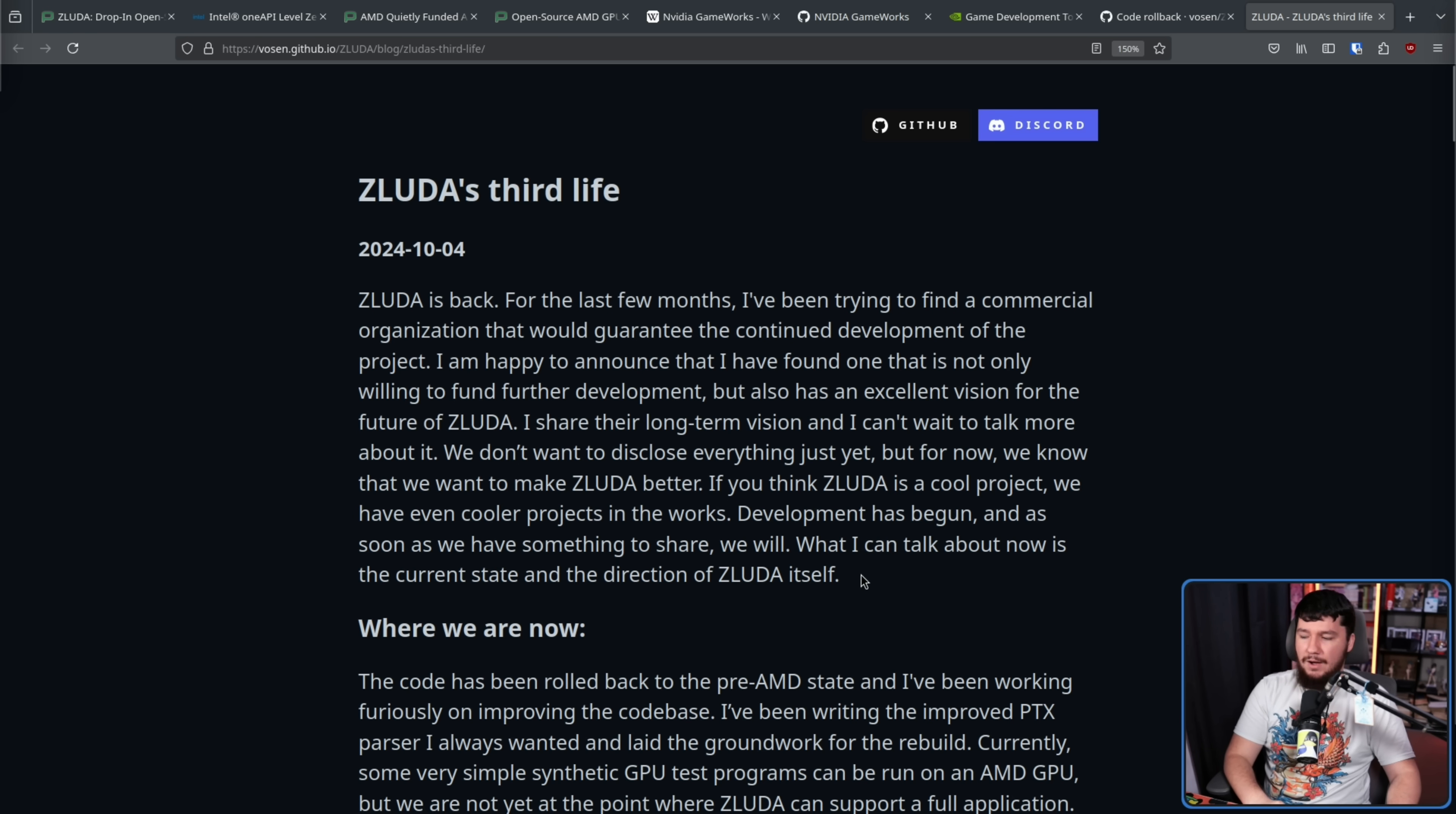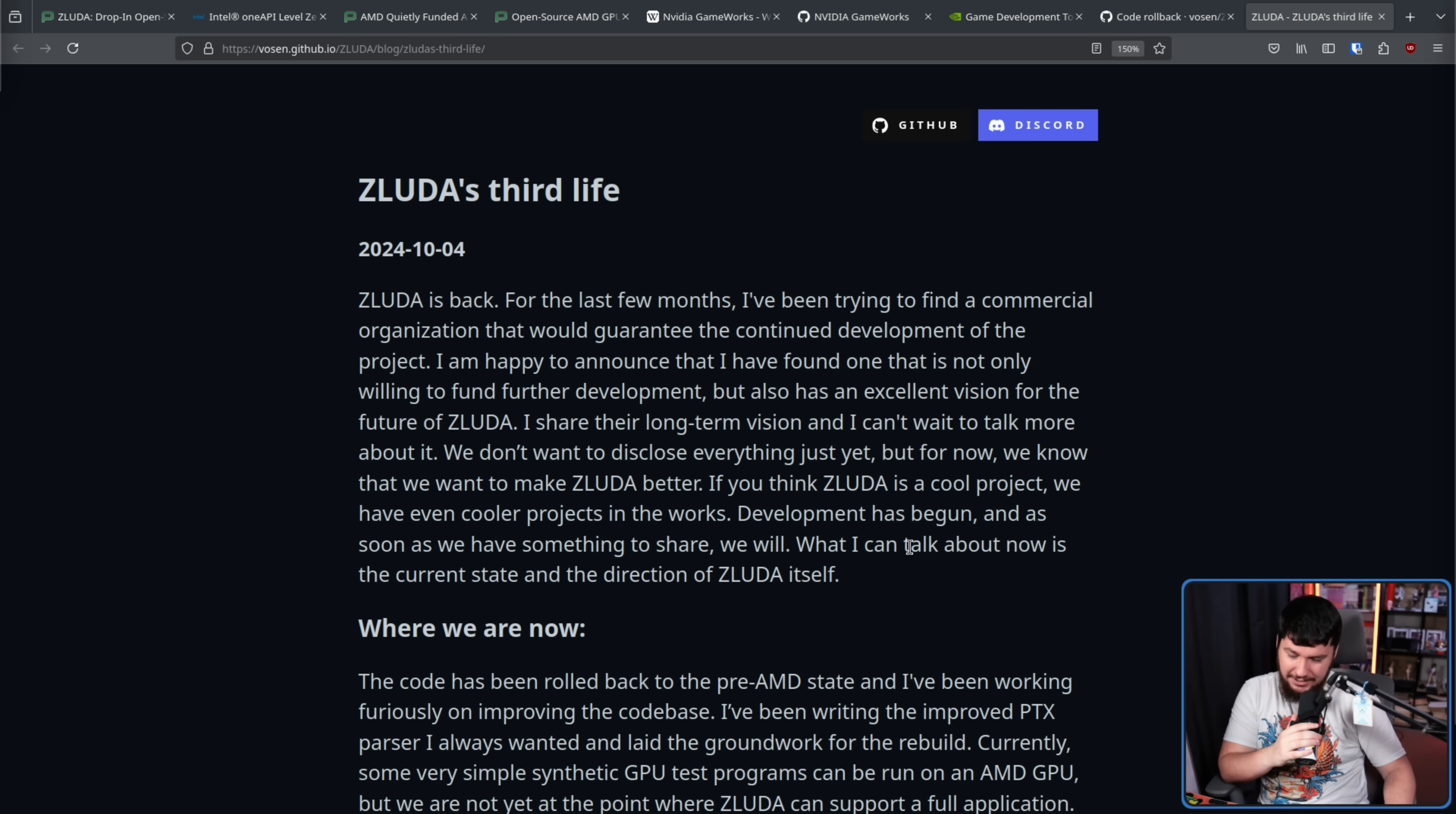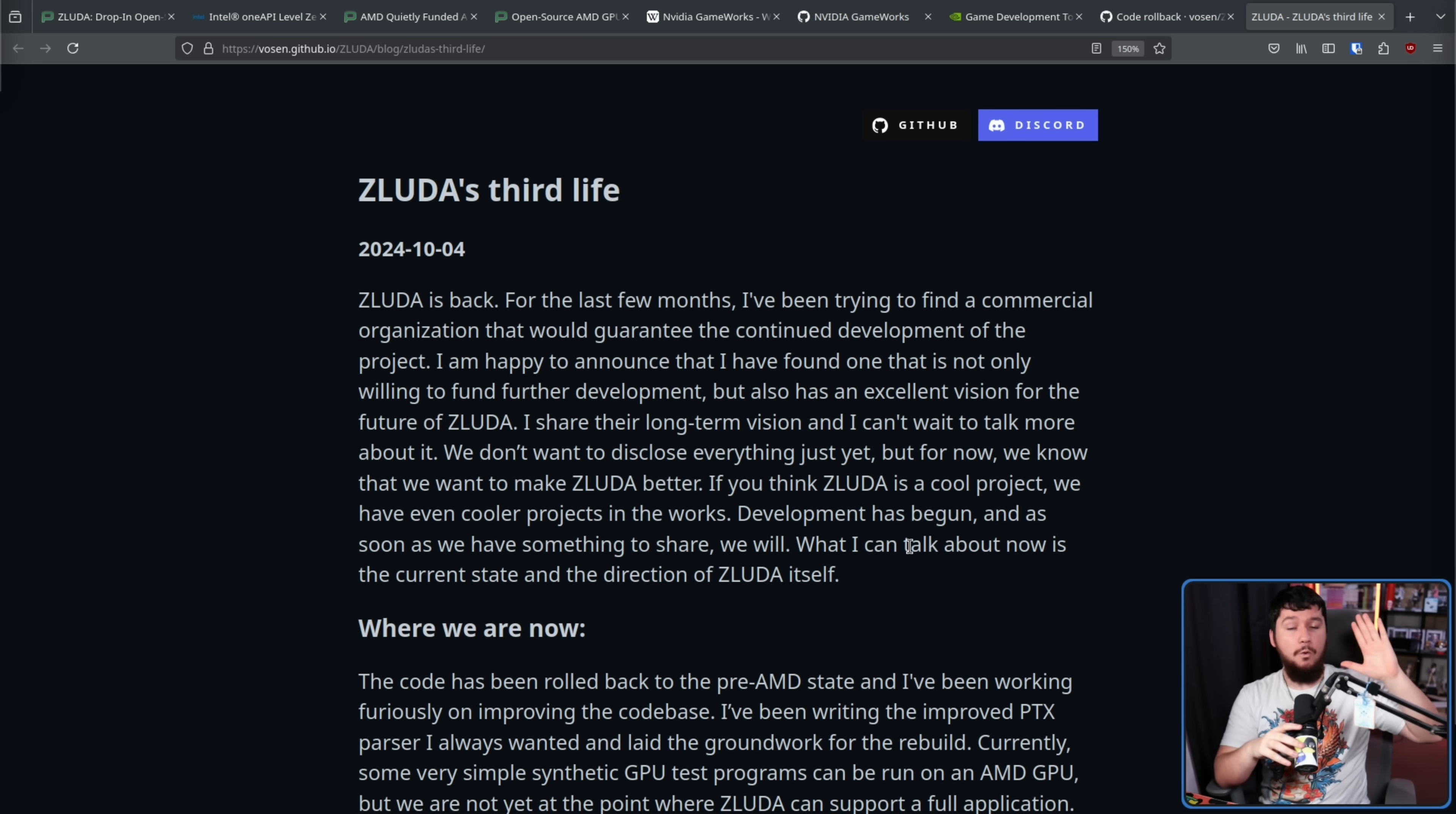Now, as it currently stands, the company, the organization, the billionaire that wants to fund this is not publicly known. So it could be anyone. It could be NVIDIA. That would be funny. It could be AMD, which actually would be funnier. Or it could be one of these companies like Tiny Corp that is building these machine learning focus boxes and wants something like this to be available. I need a new mic stand. We have no idea.